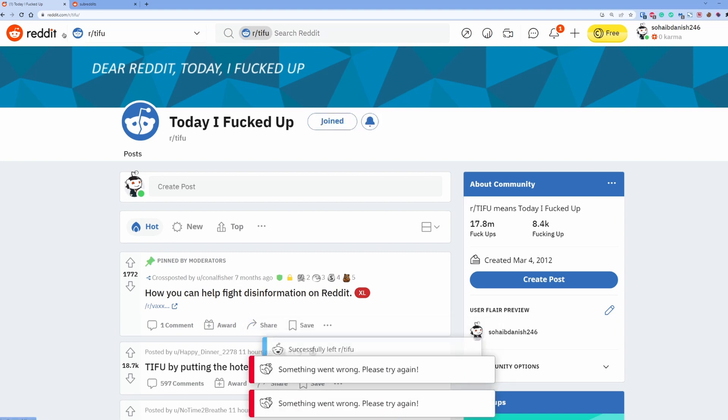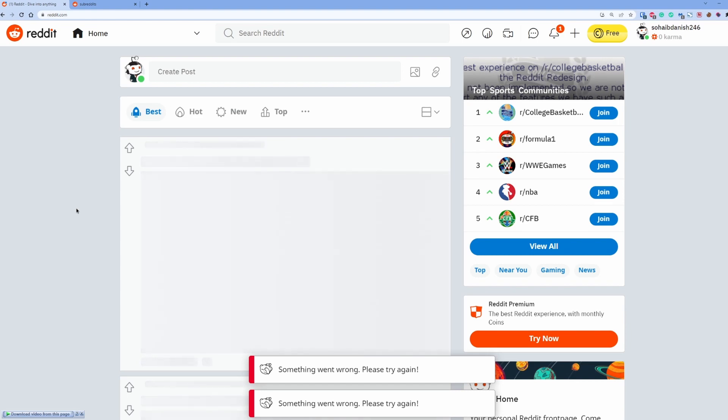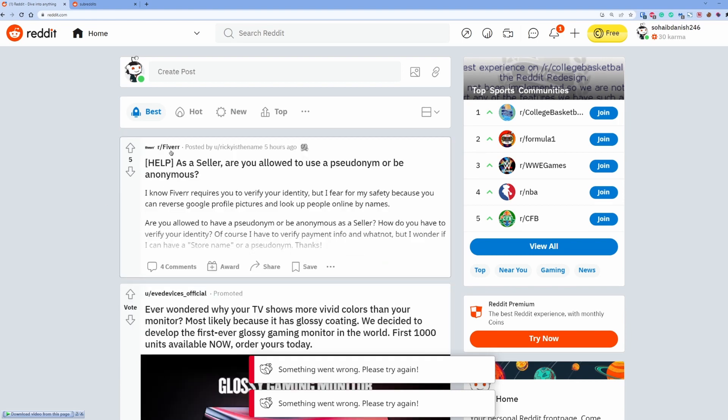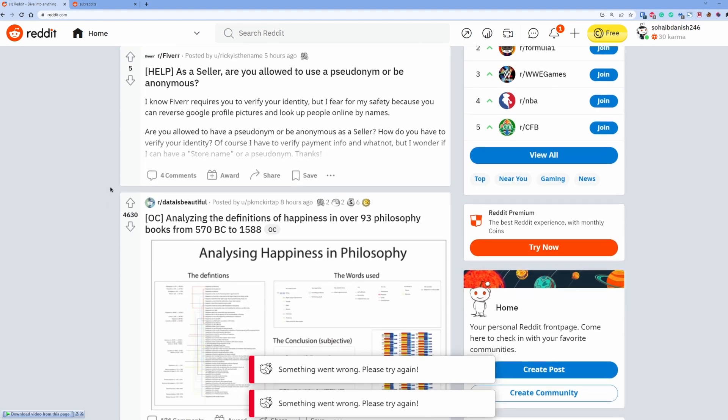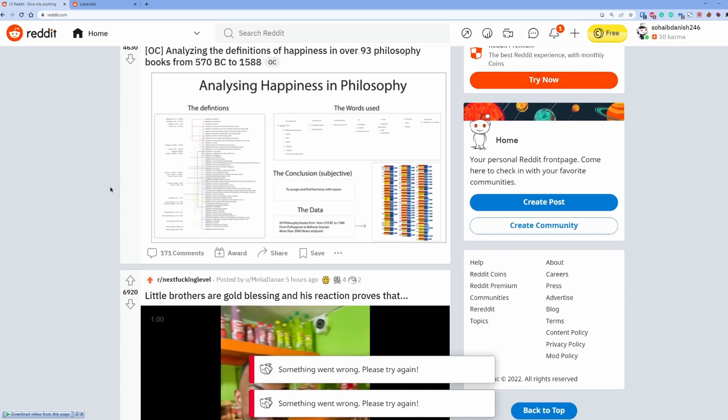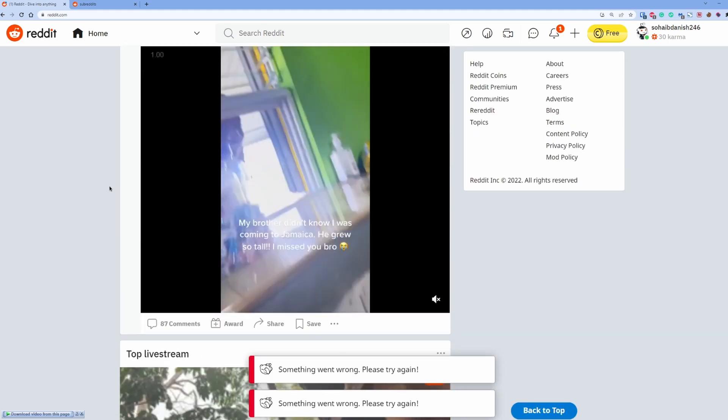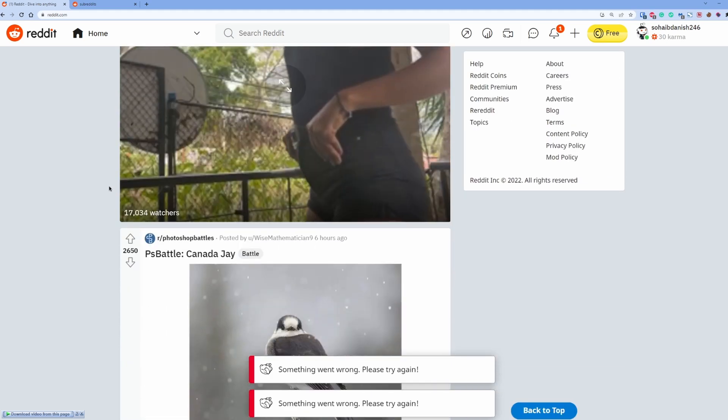But if I have joined like hundreds of them, how can I go through every single one of them and then unfollow them or leave them? So I surfed around a little and found a better way to leave the groups.